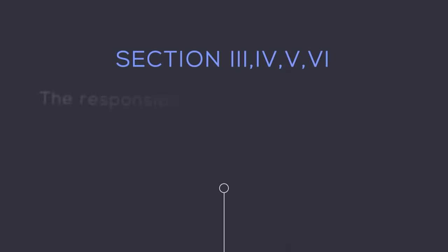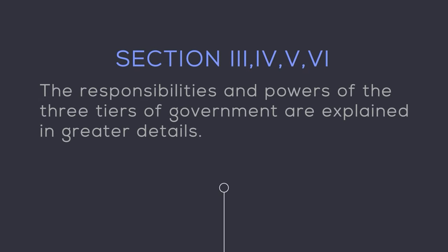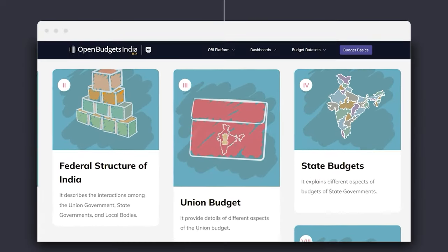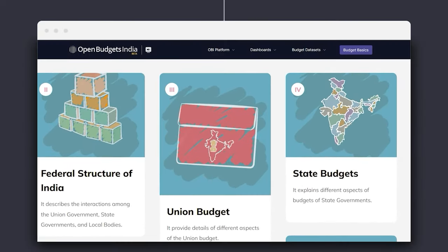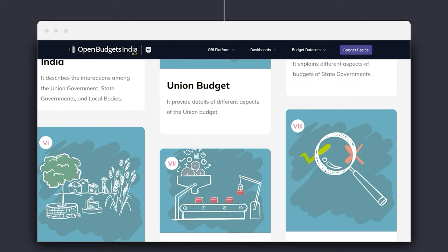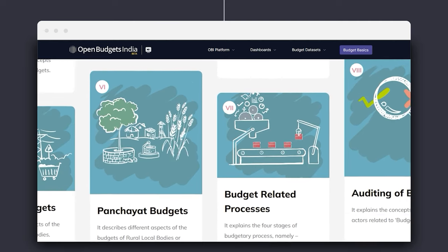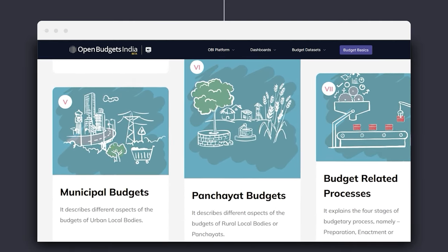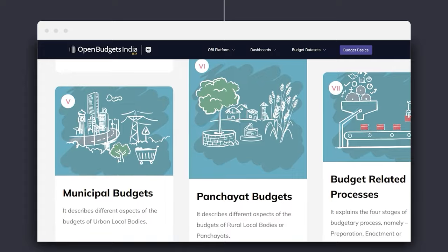Each of these three tiers of government, their responsibilities for public provisioning and powers, are further explained in greater detail in the next four sections. These sections are Union Budget, State Budgets, Municipal Budgets, and Panchayat Budgets.